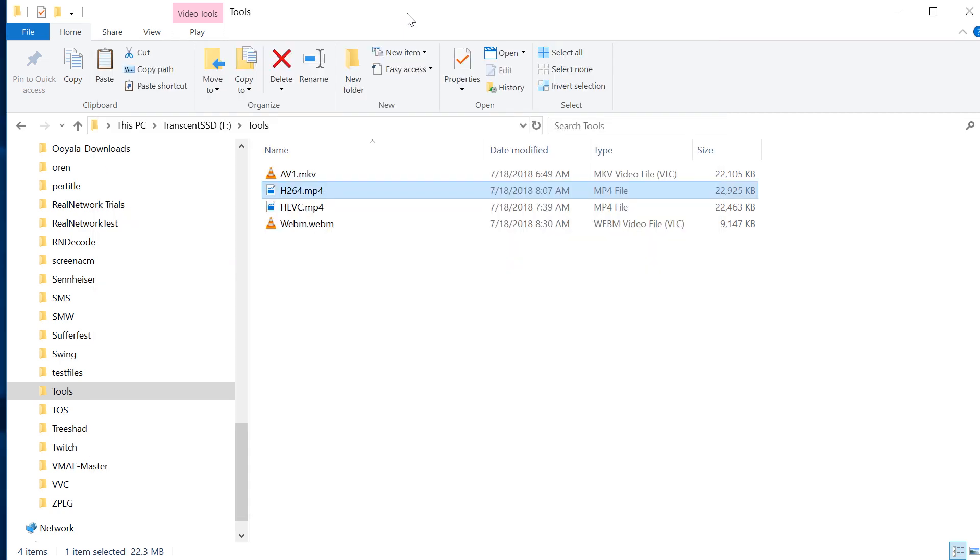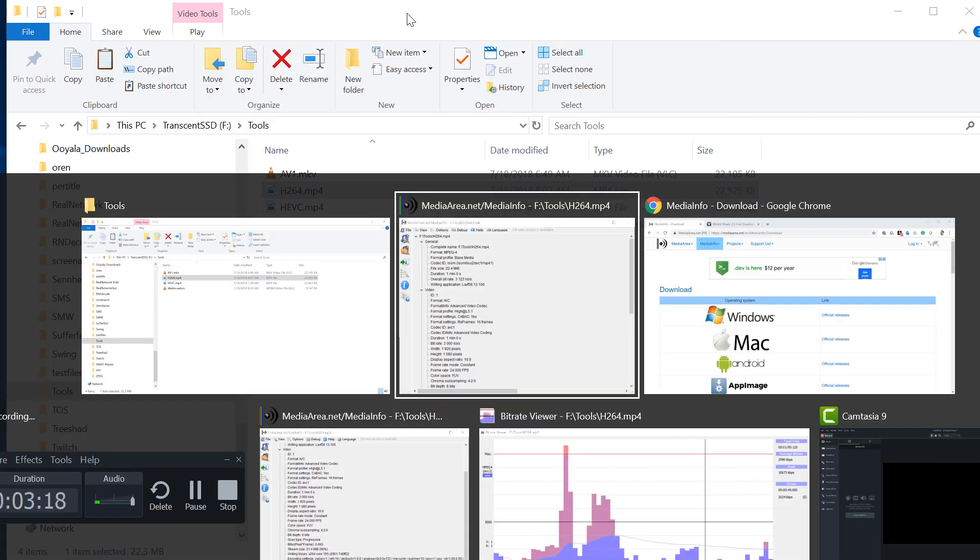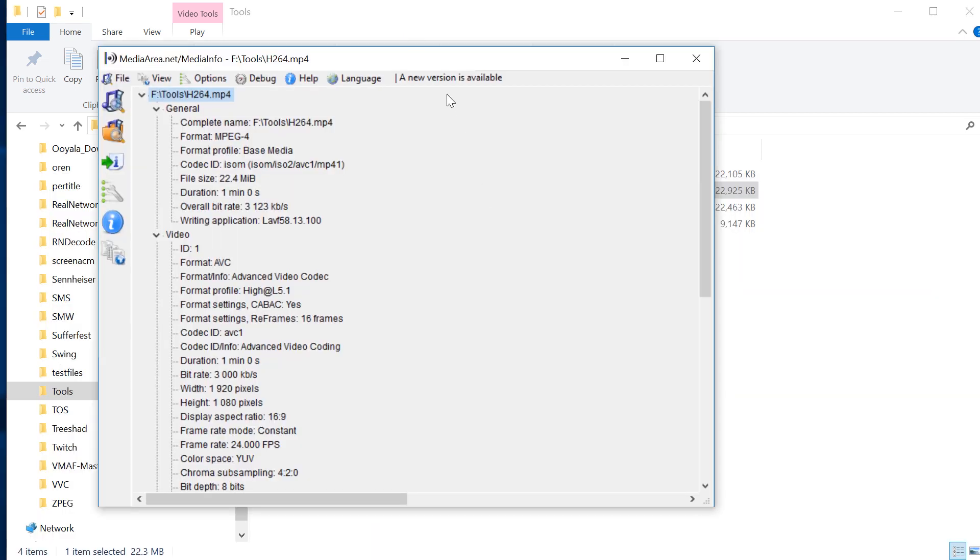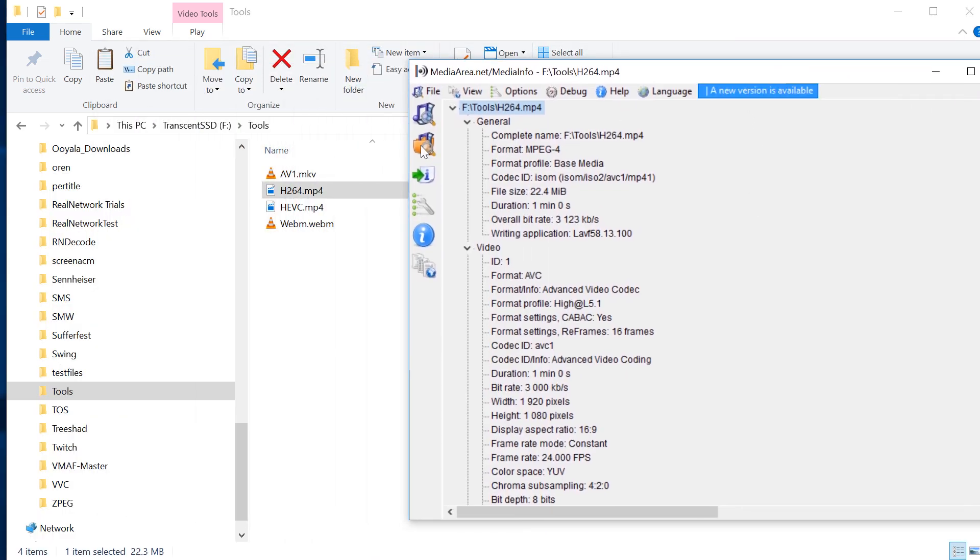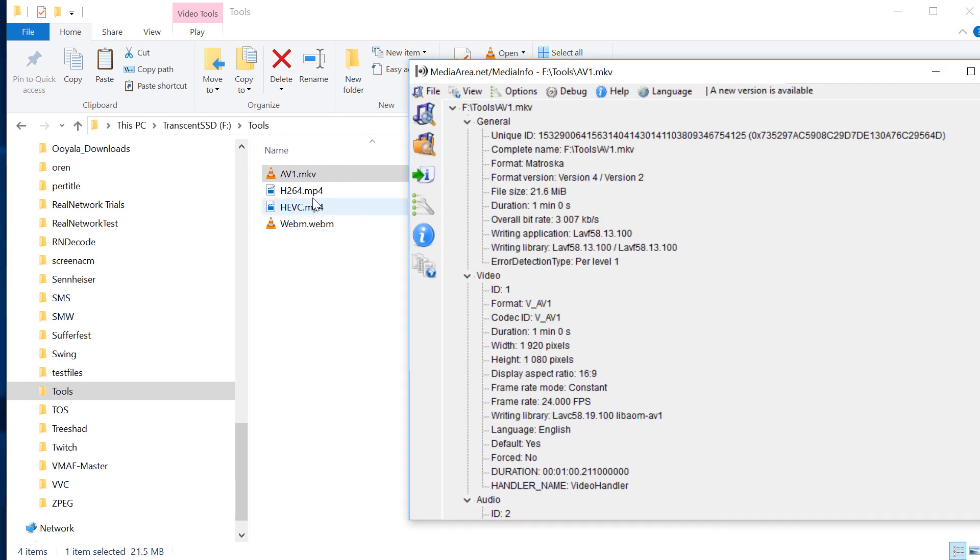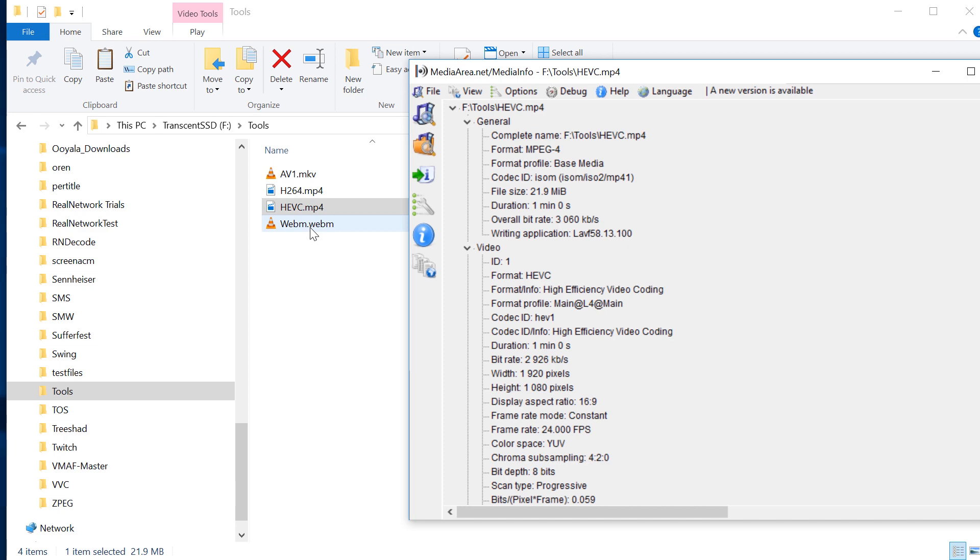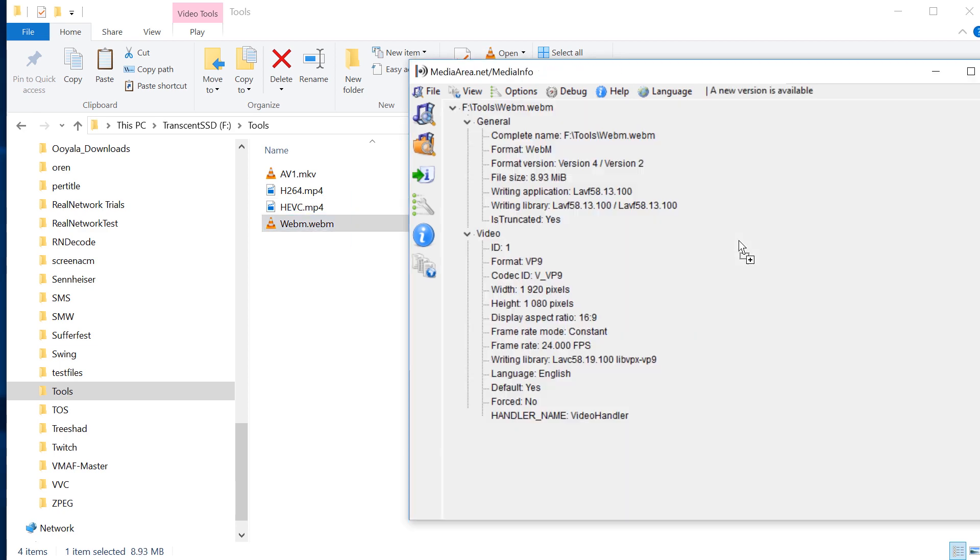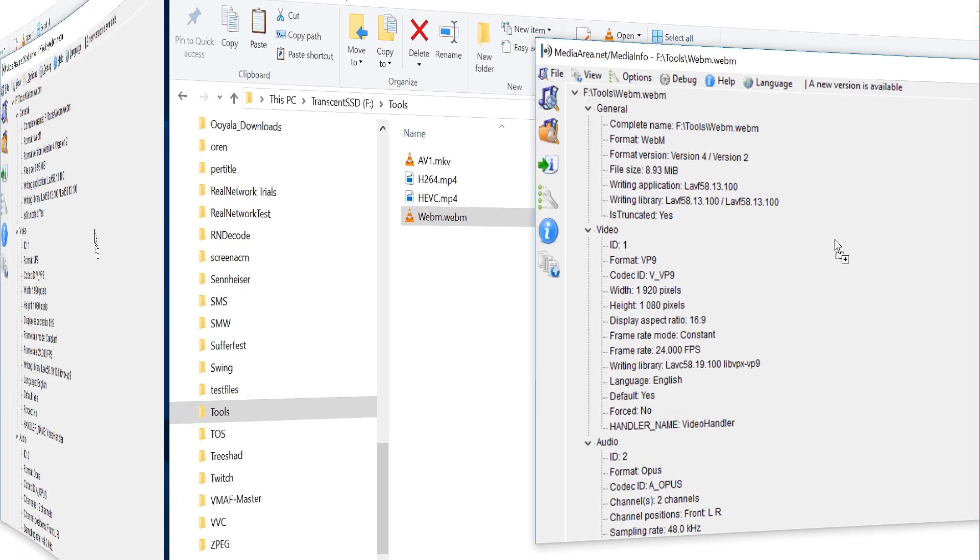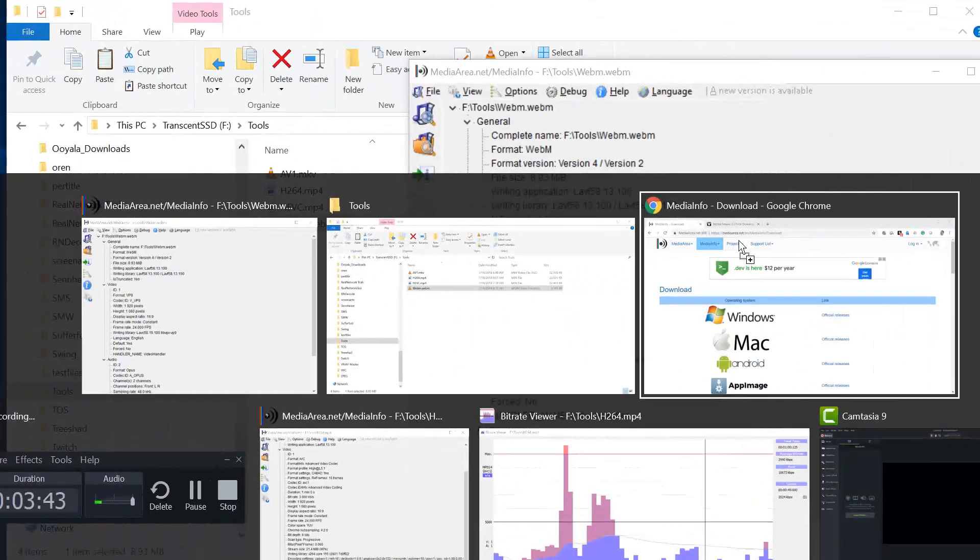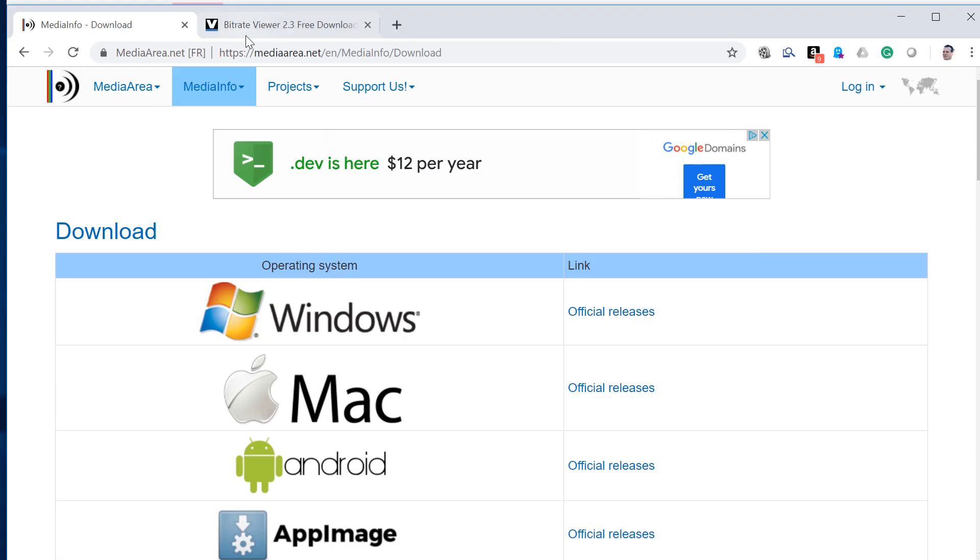The real cool thing about MediaInfo, again, is file compatibility. It's going to tell you information about AV1 files, H.264 we saw, HEVC, WebM. Pretty much every file I've ever tried to throw at it, MediaInfo has been able to load and tell me information about it.